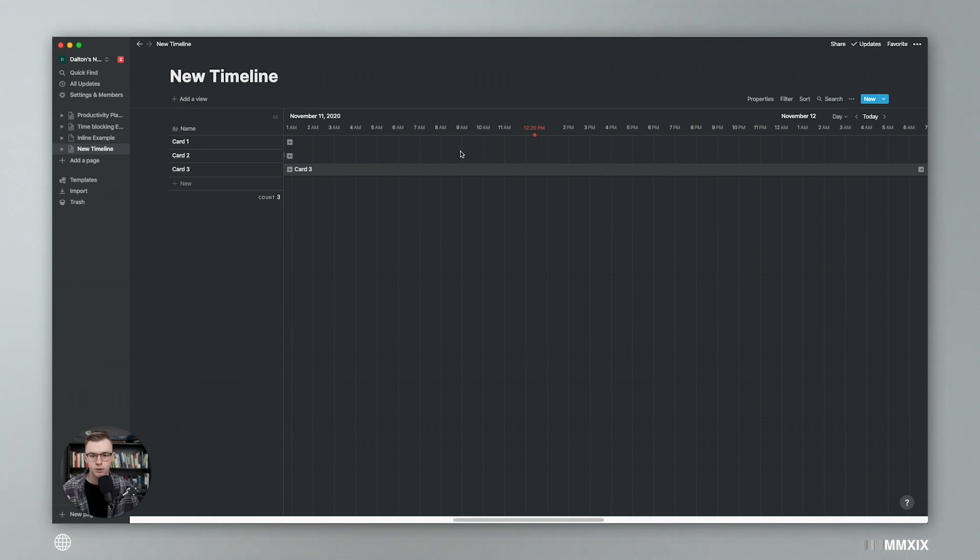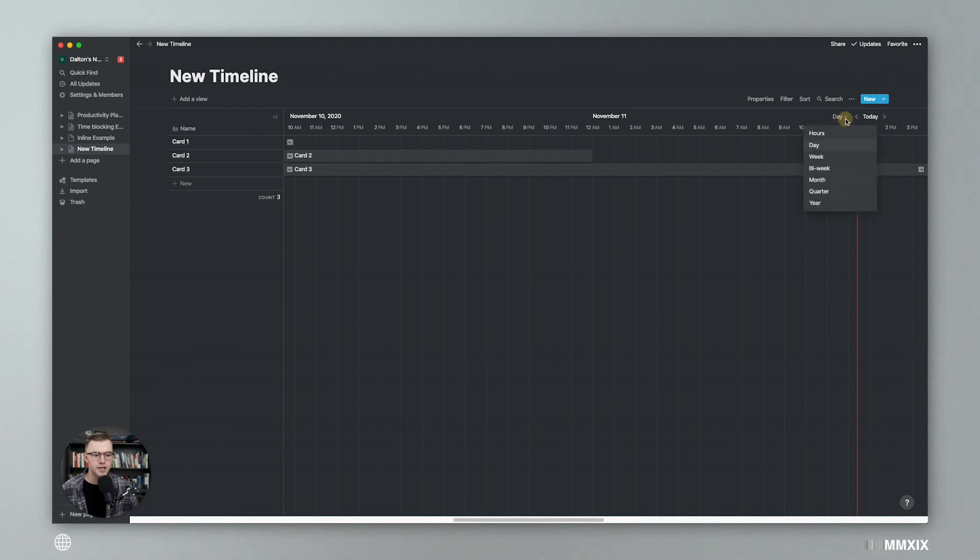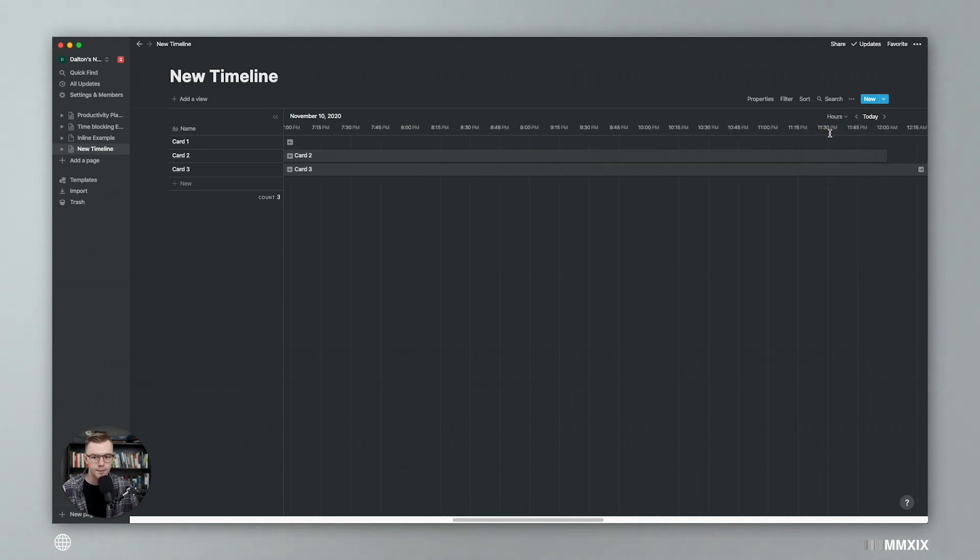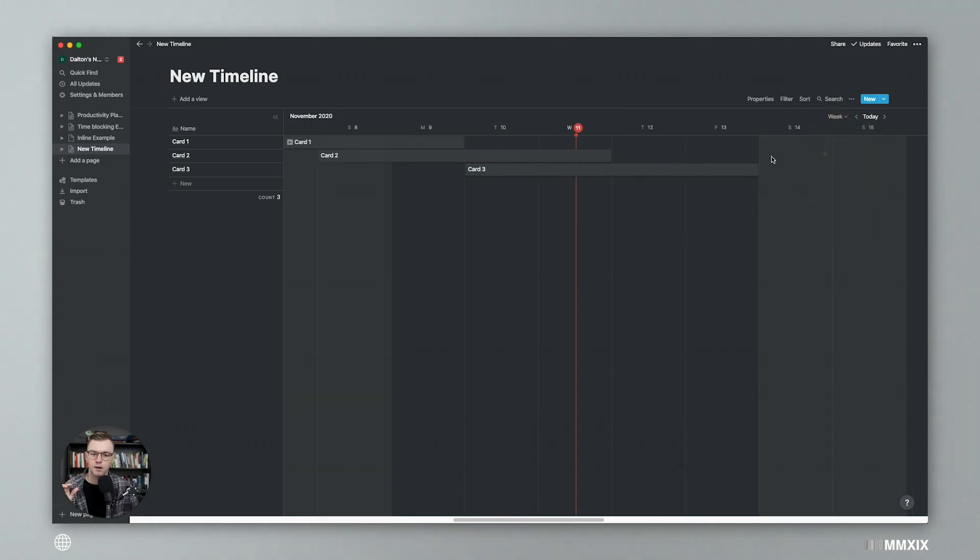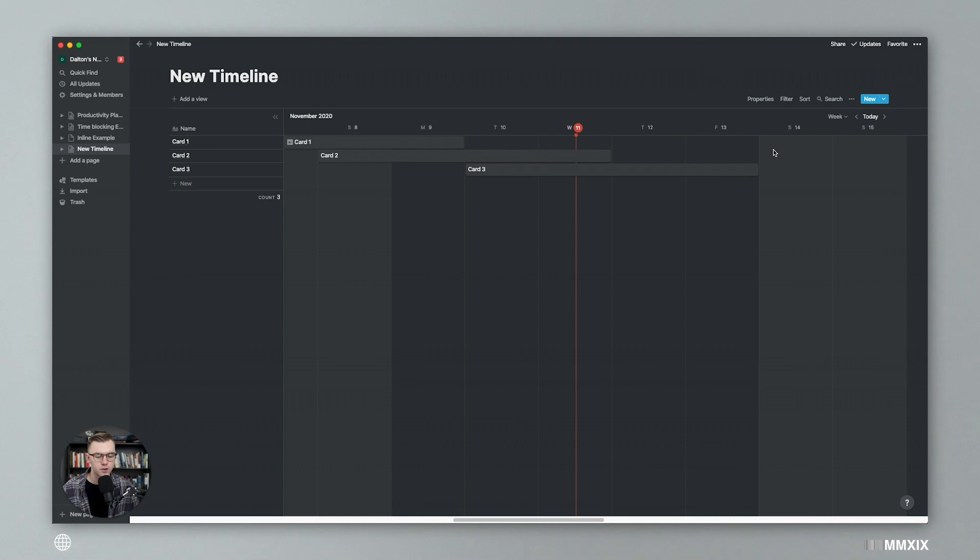Or you could do day, which is pretty simple or pretty similar, but it's just every hour. So the hour one is much more zoomed in. And the day one is a little bit kind of zoomed out. Or you could do a week. So you got Sunday, Monday, Tuesday, Wednesday, Thursday.